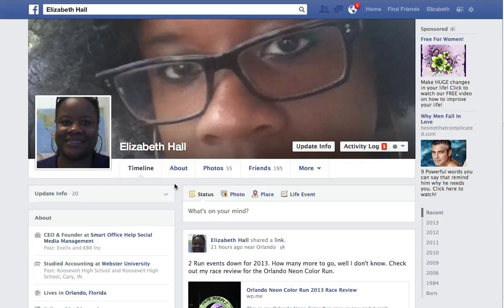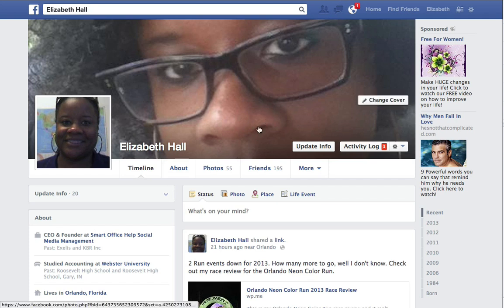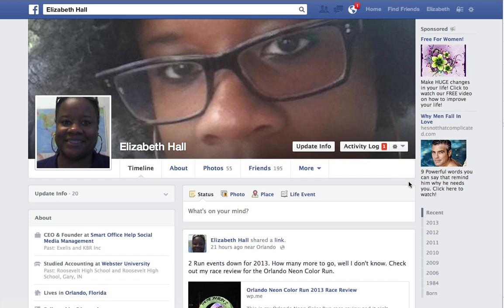Today I want to show you how to create a new Facebook page which is going to be linked to your main identity. If you look at the screen here, you'll see I'm in my main identity which is Elizabeth Hall, and this is my personal Facebook account. I'm actually going to create a new page today.